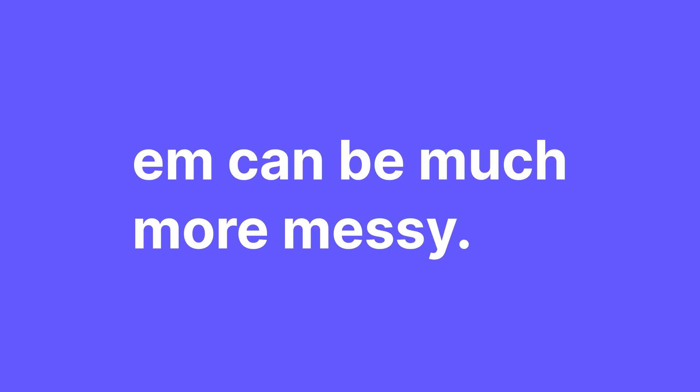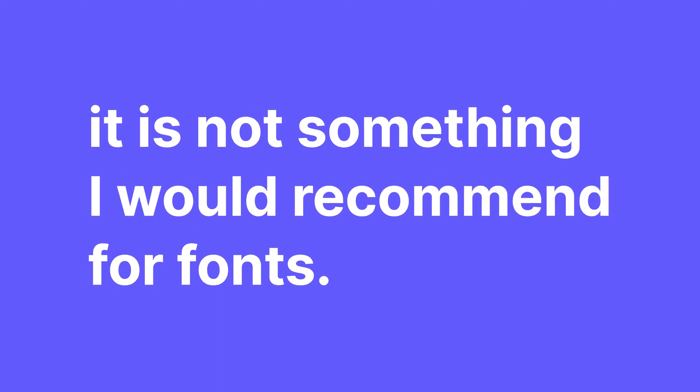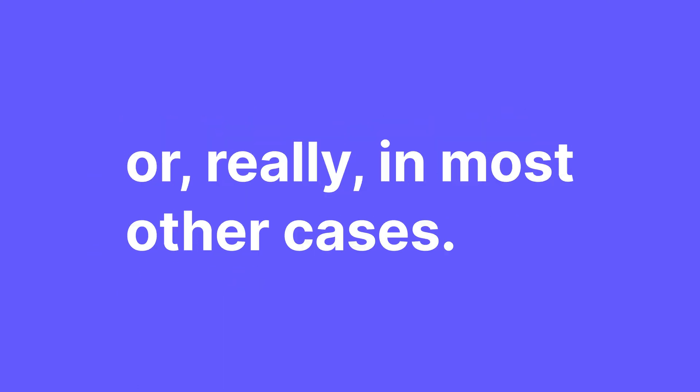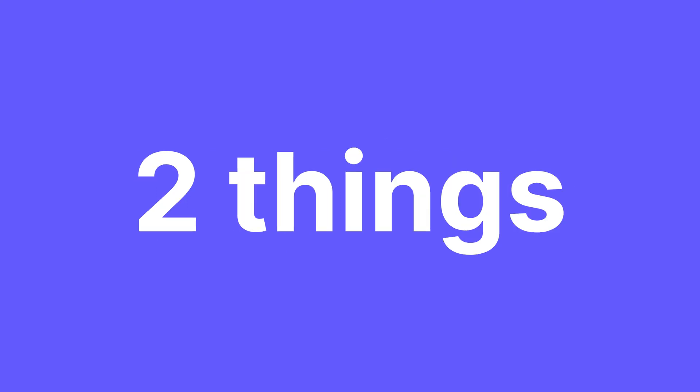EM, on the other hand, can be much more messy. EM is based on the font size of the parent element. Because of that, it's not something I would recommend for fonts or really in most other cases. I actually would not recommend it for anything except for two things.